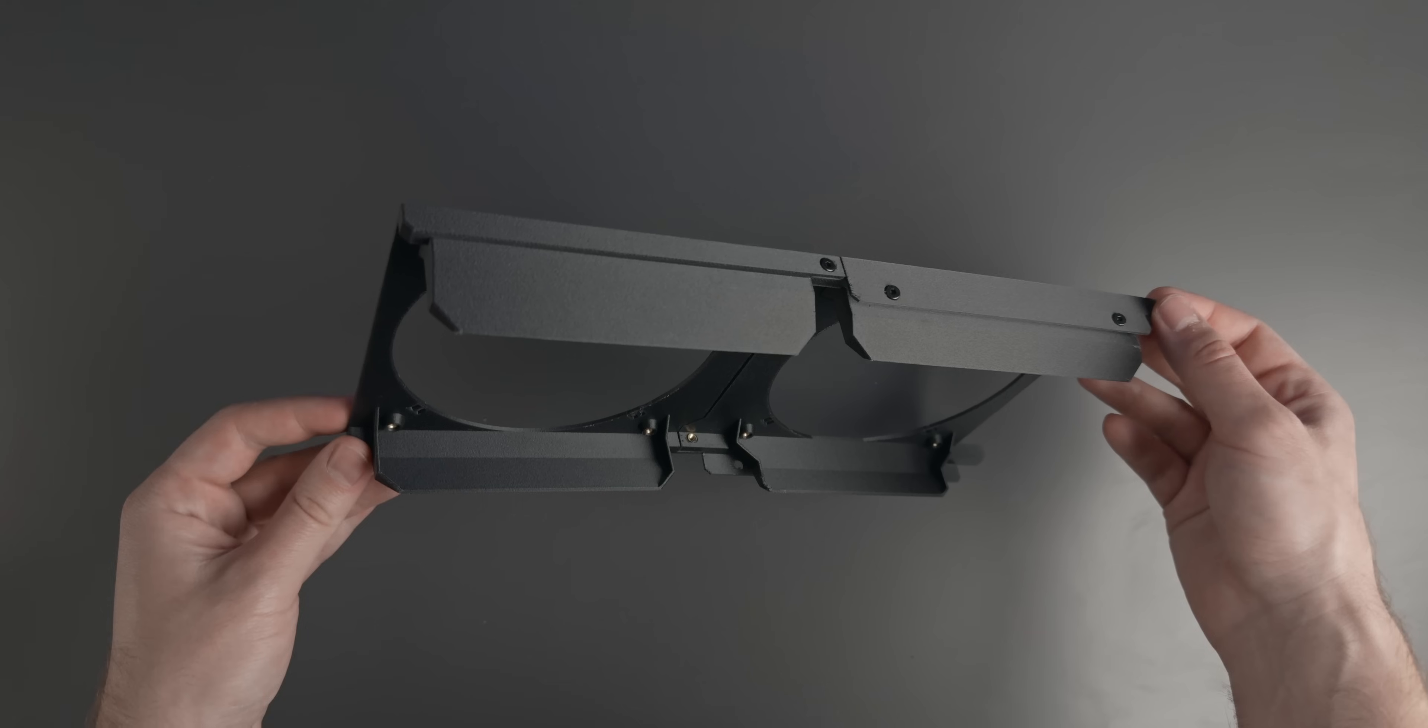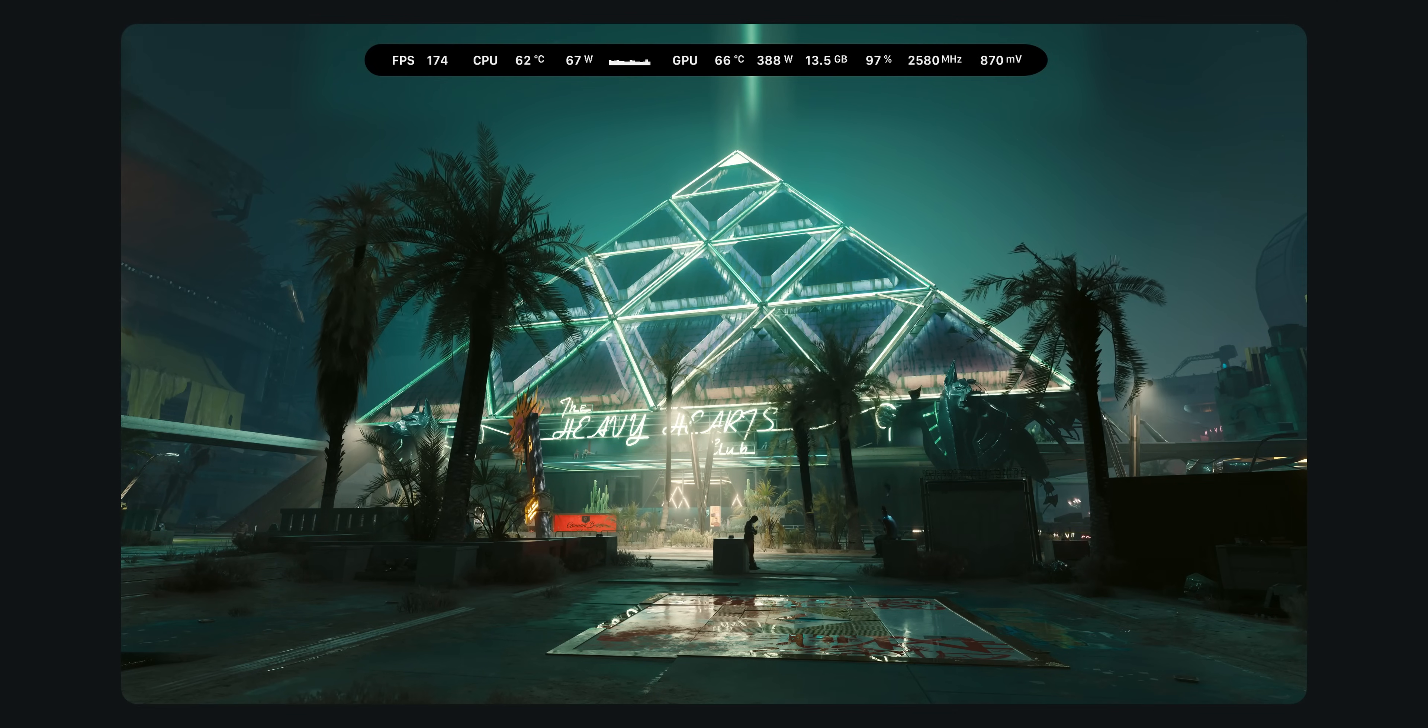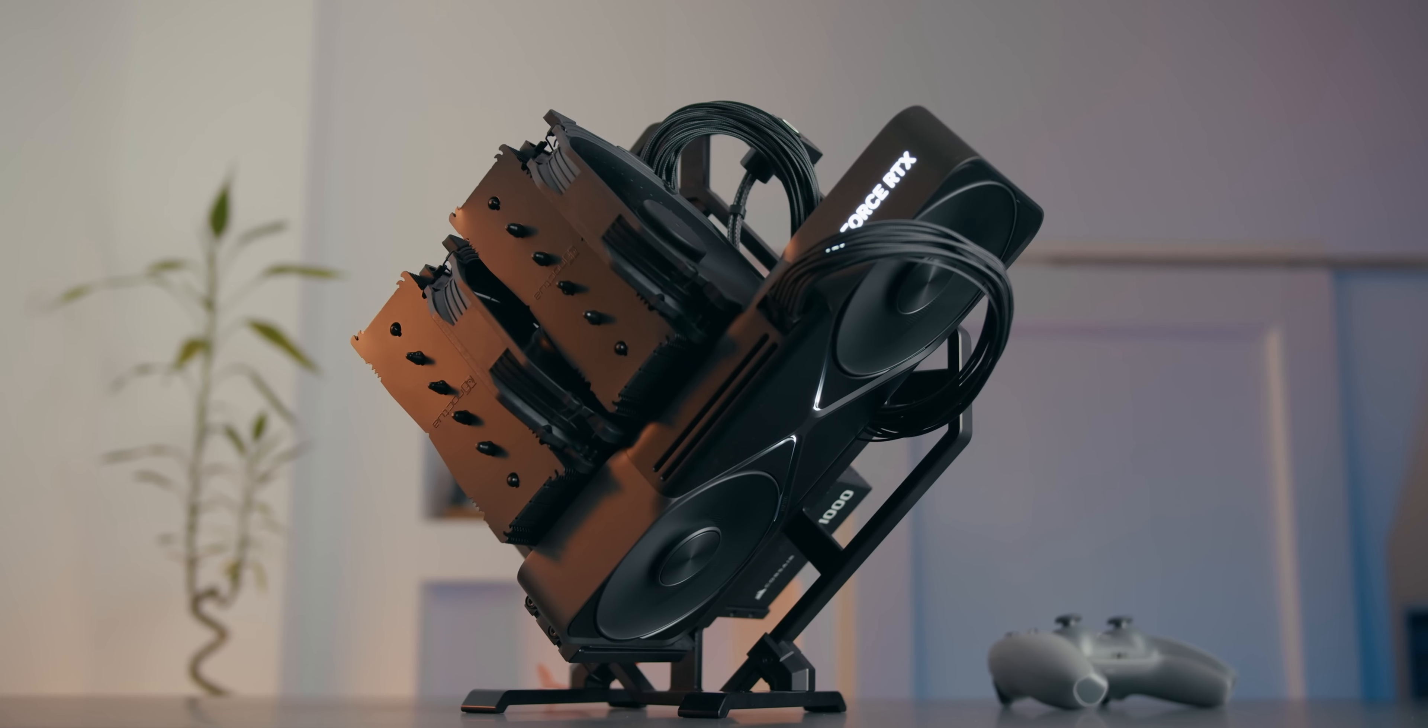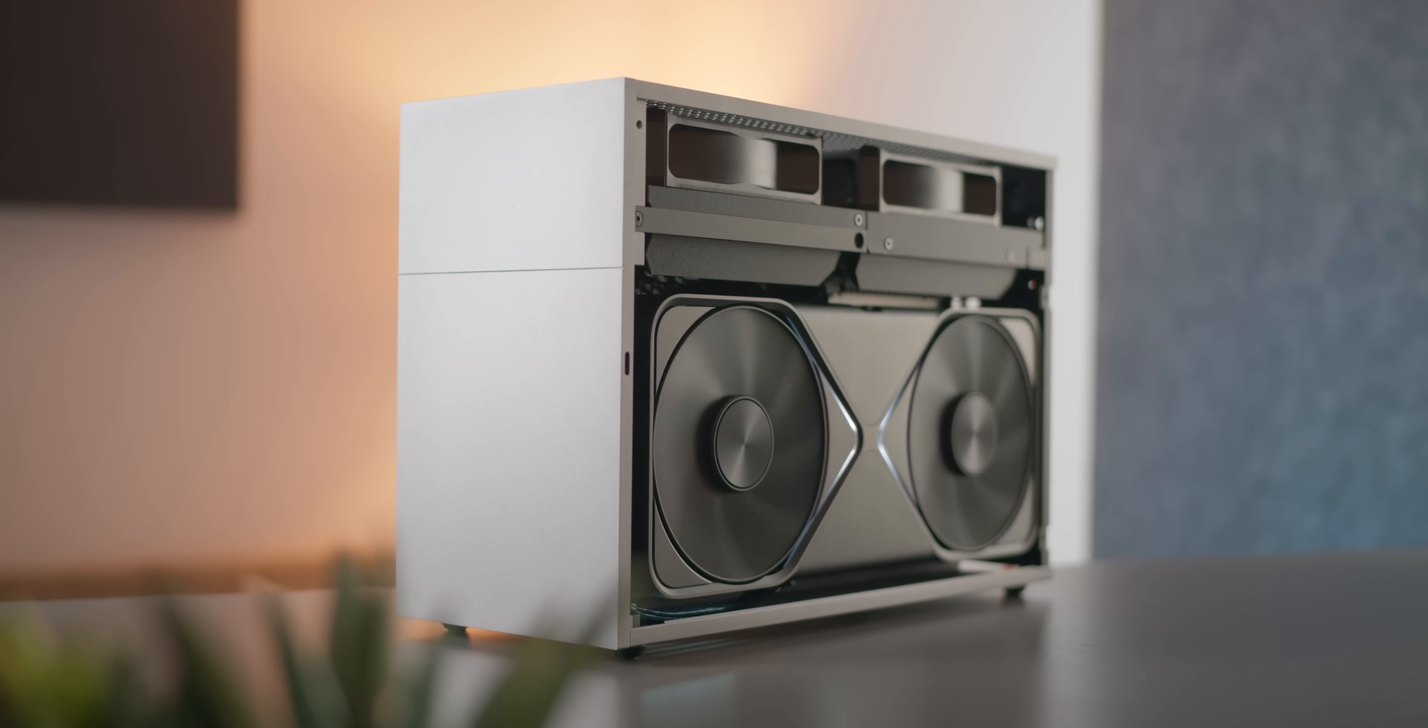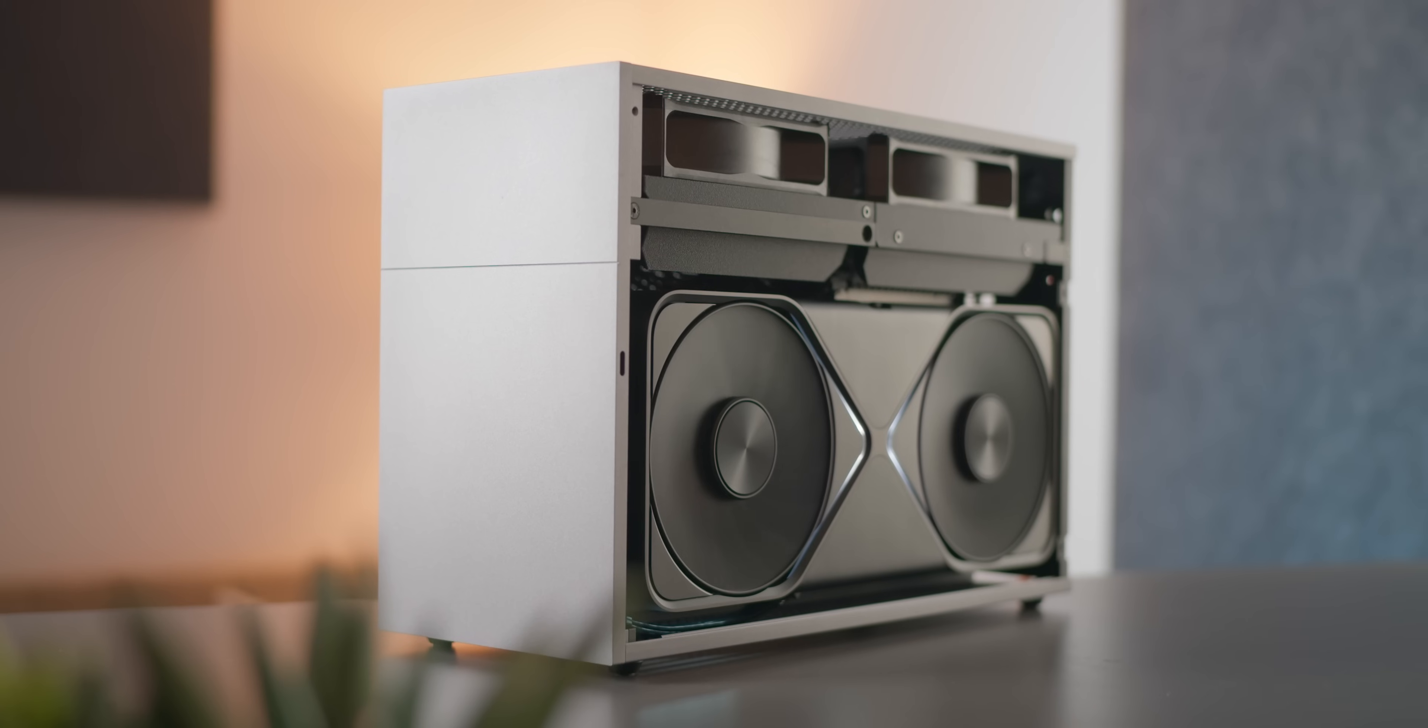So let's take a look at how the completed build performs. I ran a 20 minute Cyberpunk 2077 Phantom Liberty test on the T1 build, as well as on an open-air setup with the Noctua NH-D15 cooler to serve as a baseline for CPU performance, as that's the only place where I foresee any issues with the build. Both test scenarios were sound normalized to 37 dB measured at a distance of 50 centimeters, which is what I used for all my testing today.